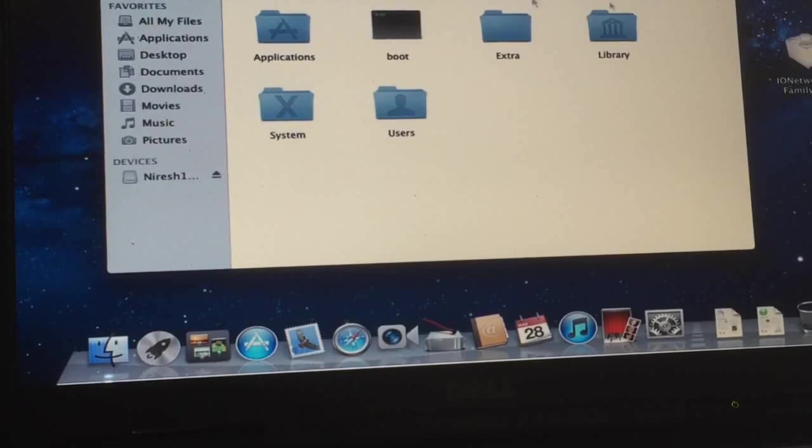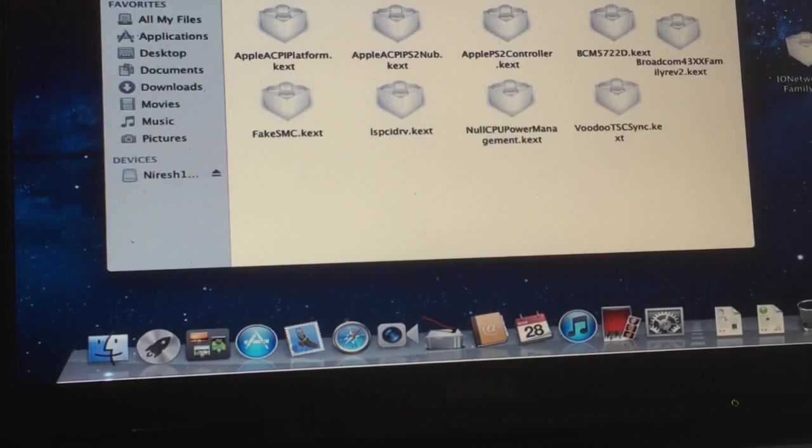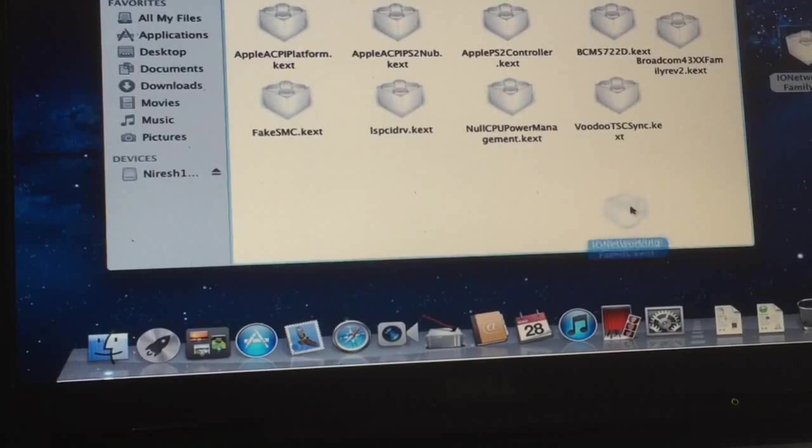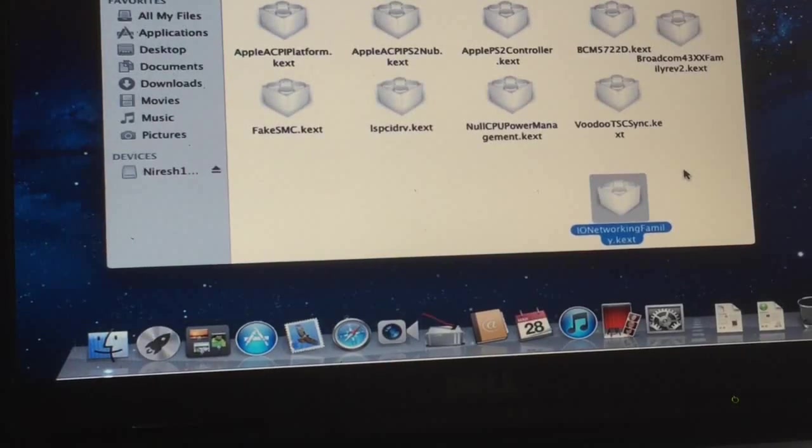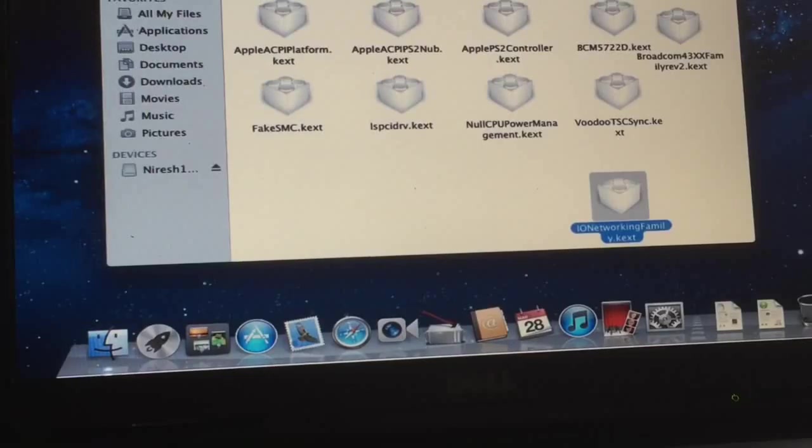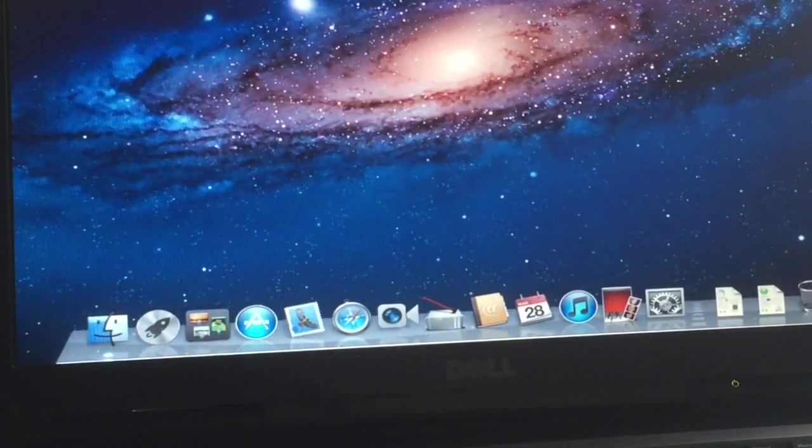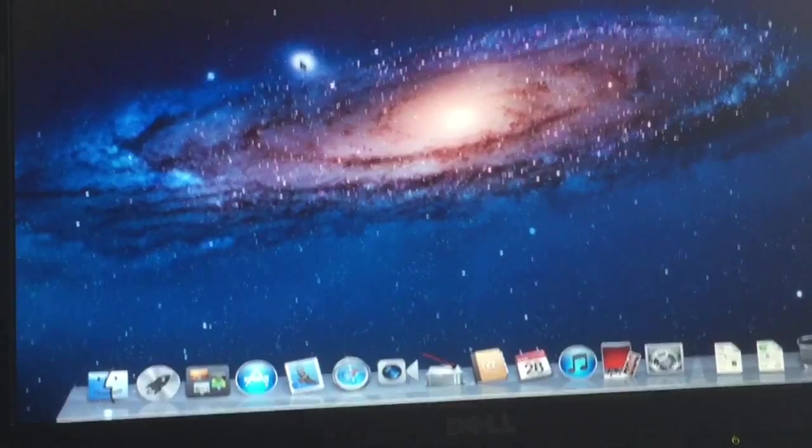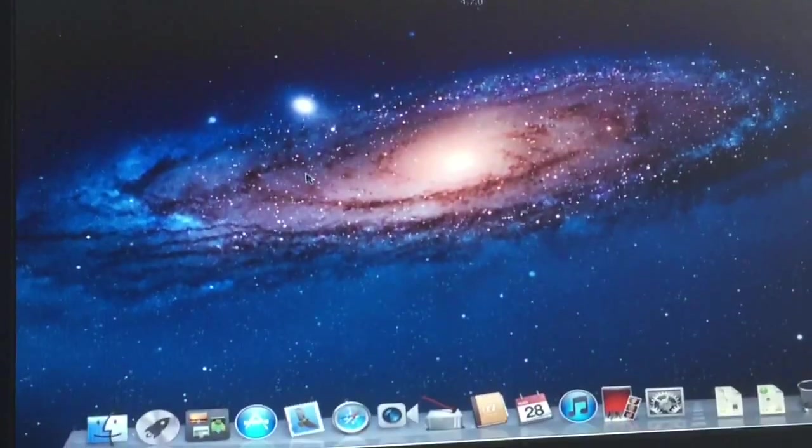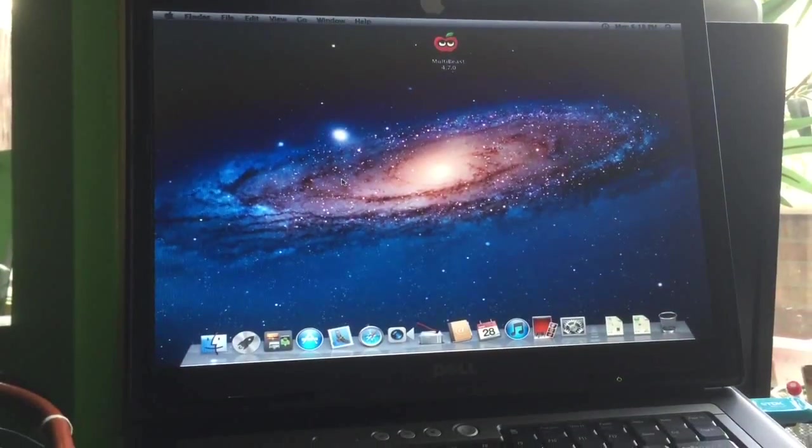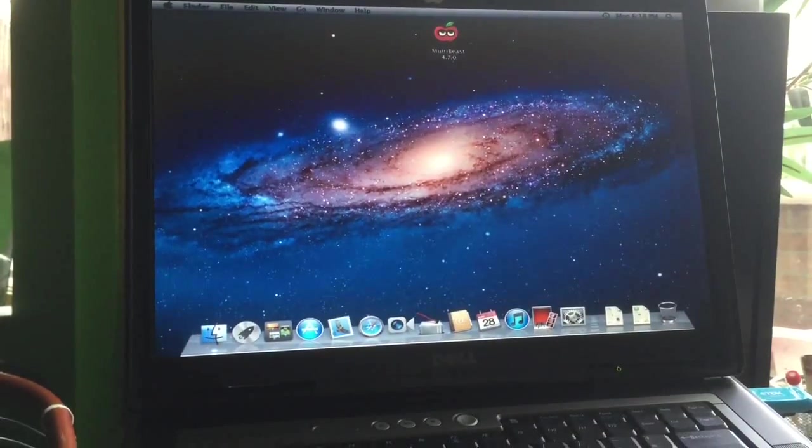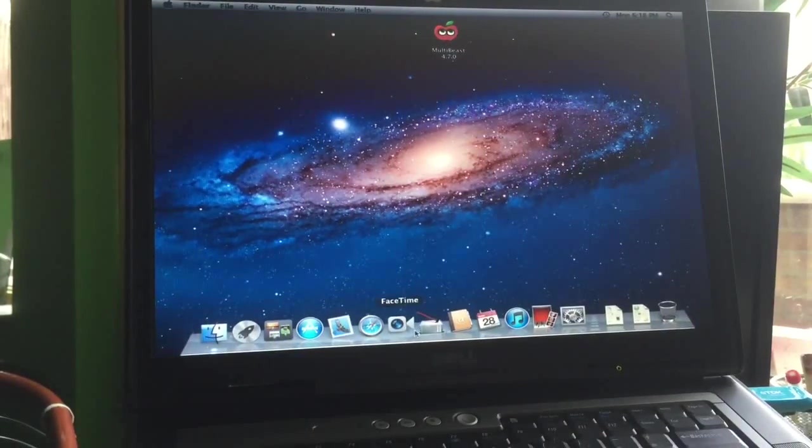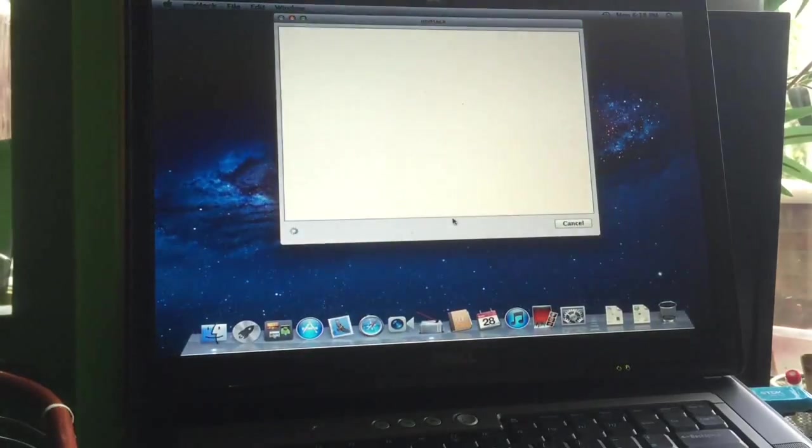Copy it to the desktop. This will be a copy, it will not remove it from there. Then we go back to extra, go to extensions, and pop it into extensions. Now we close this and we can reboot. The machine will find this Wi-Fi card, but not yet. We will start up myHack.